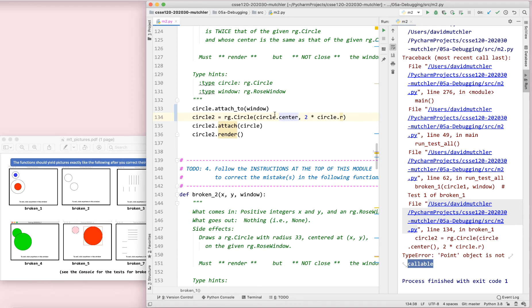We just want the circle's center. Center is a noun, not a verb. So it has no parentheses after it. It's a thing, a characteristic of circle, not a verb, not a method to be called.